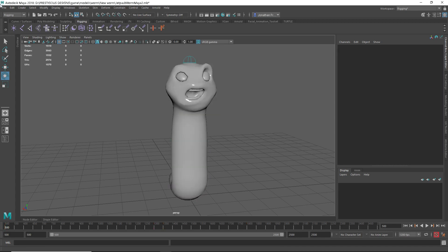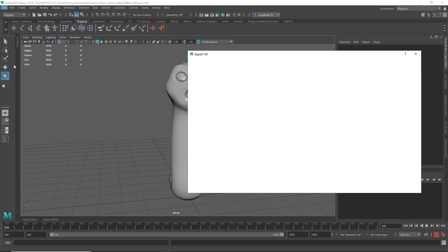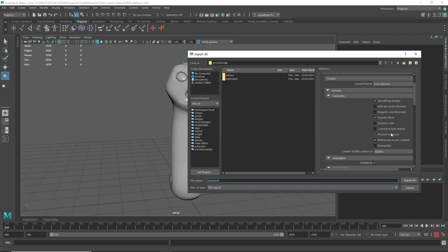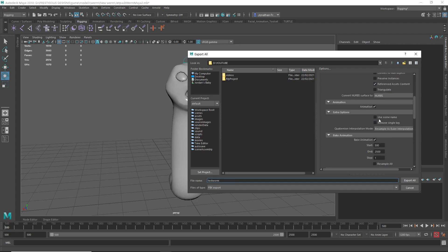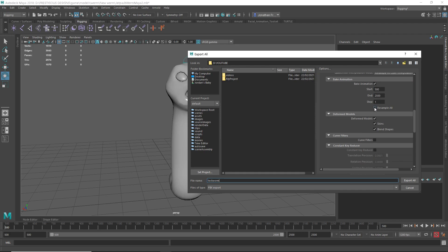I'm going to go to File, Export All, and call it Test Worm. Down the side, make sure you've got Animations ticked. Keep going down until you see Blend Shapes and make sure that's ticked as well.